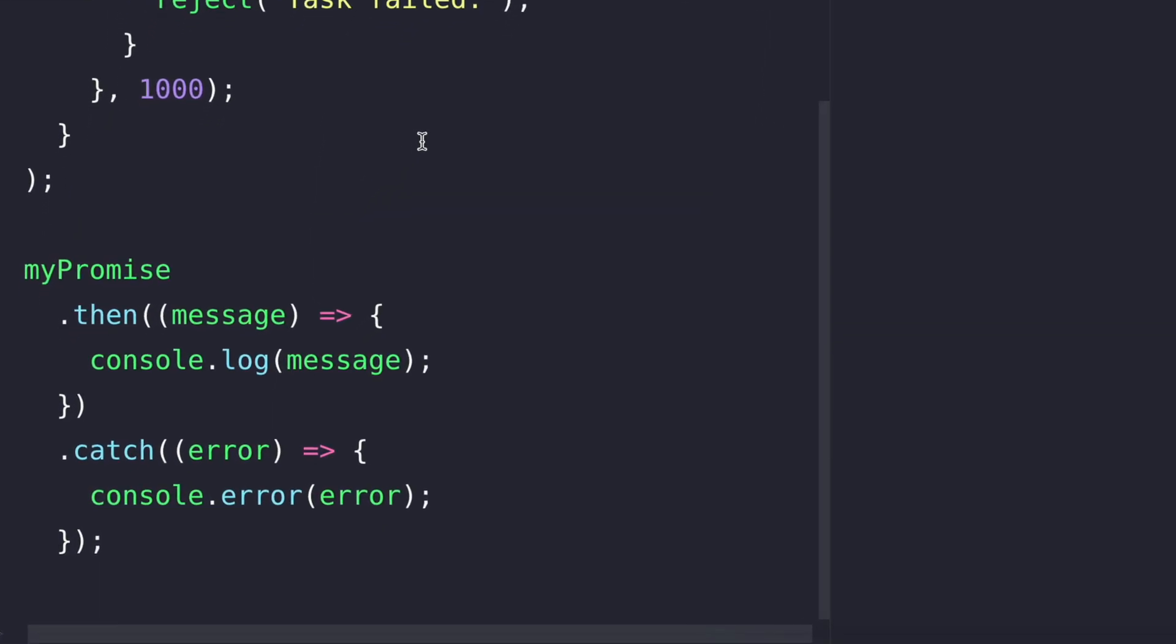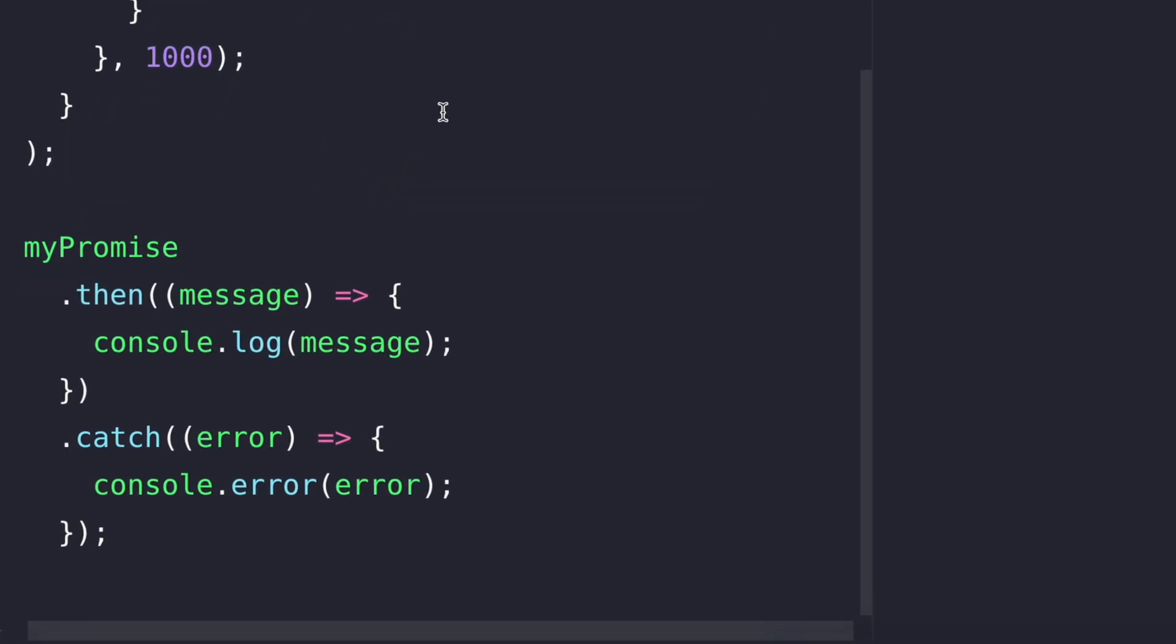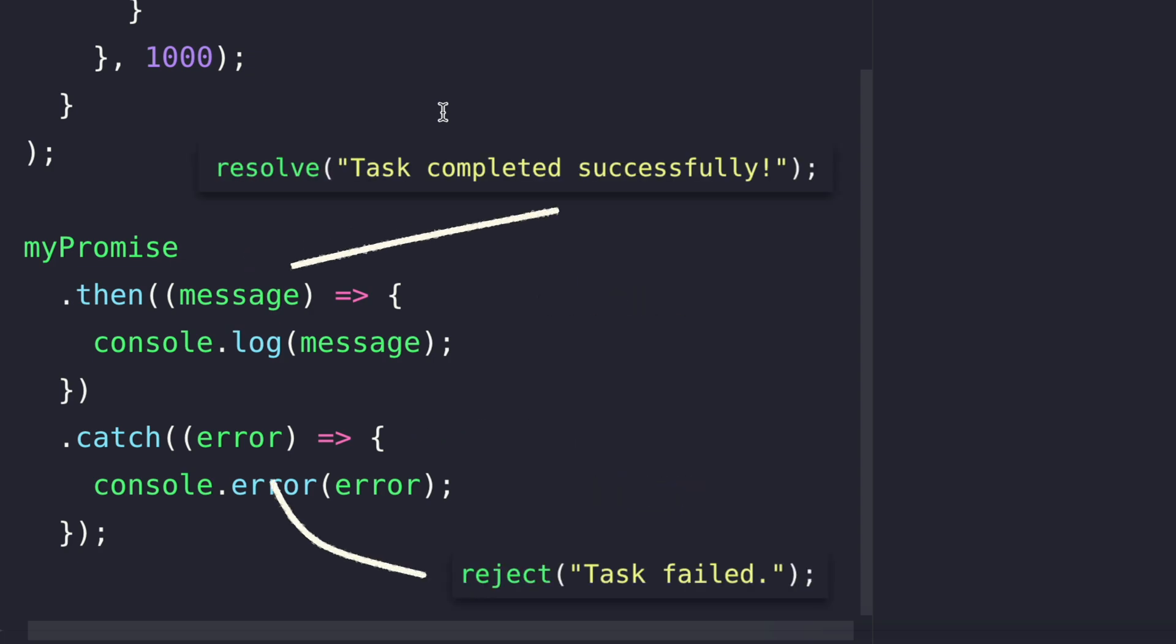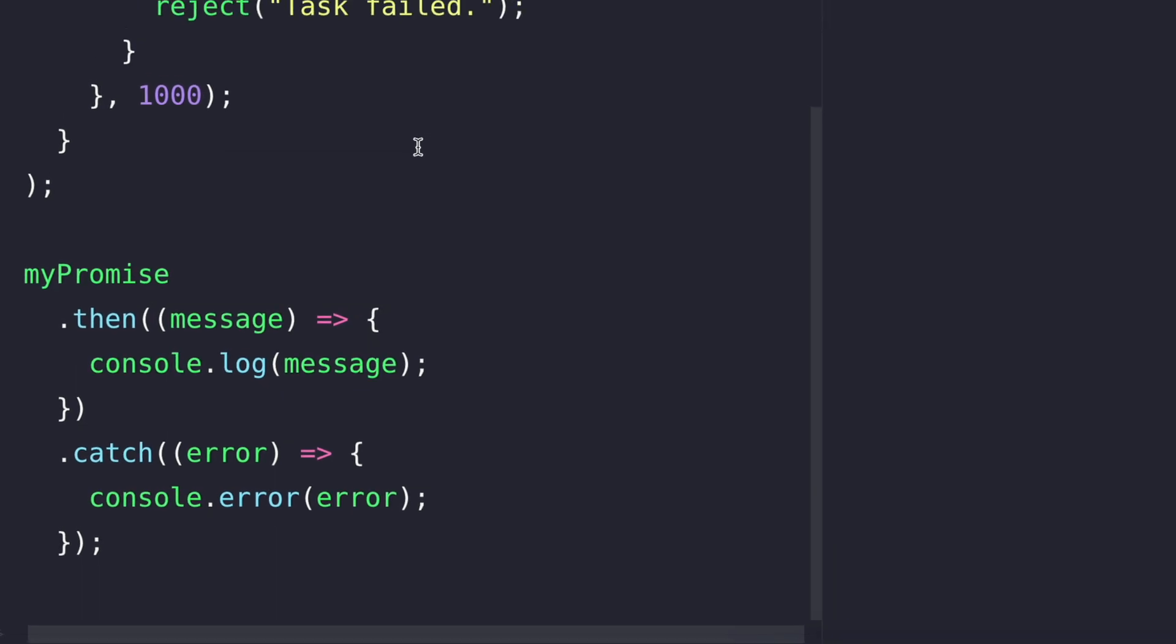Now we will have a look at how to handle the result of a promise. The then method is used to handle the result if the promise resolved. And the catch method is used to handle the result if the promise rejected. Both then and catch get a function as an argument.